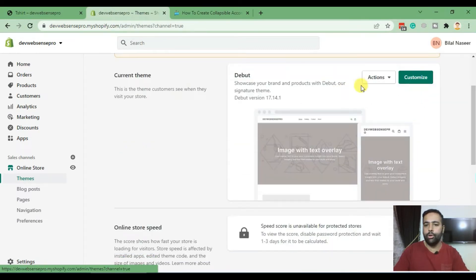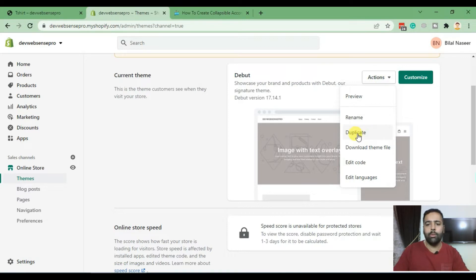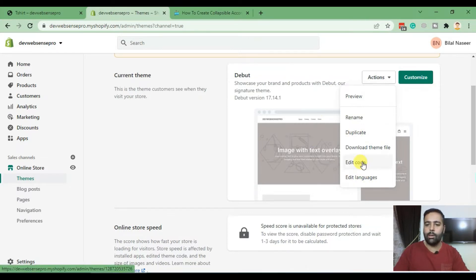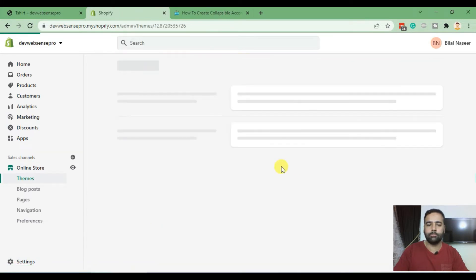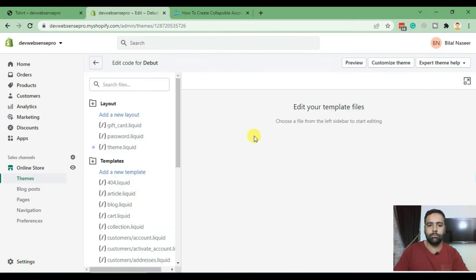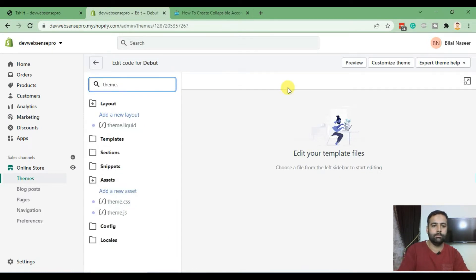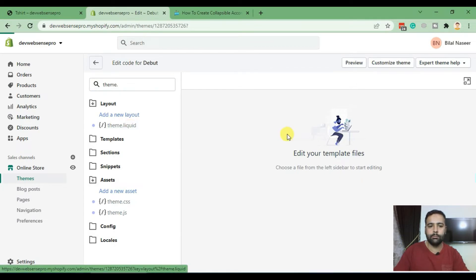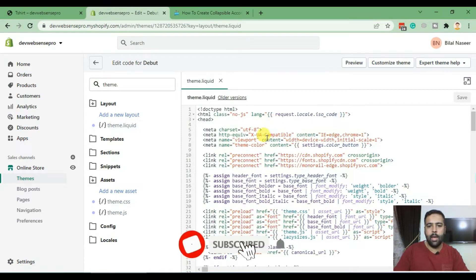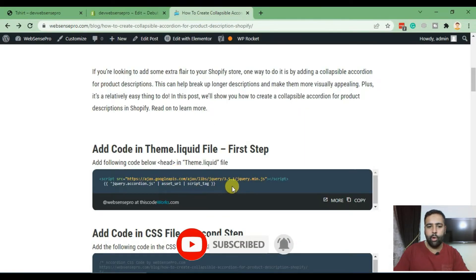Edit your current theme code. Make sure to create a duplicate version if you are working on a live theme, because I don't suggest you break anything on your live theme. Make sure to create a duplicate version before editing the code. Now click on Edit Code, and from there search for our theme.liquid file. Here's our theme.liquid file, and just below the head tag we will add the following two lines.